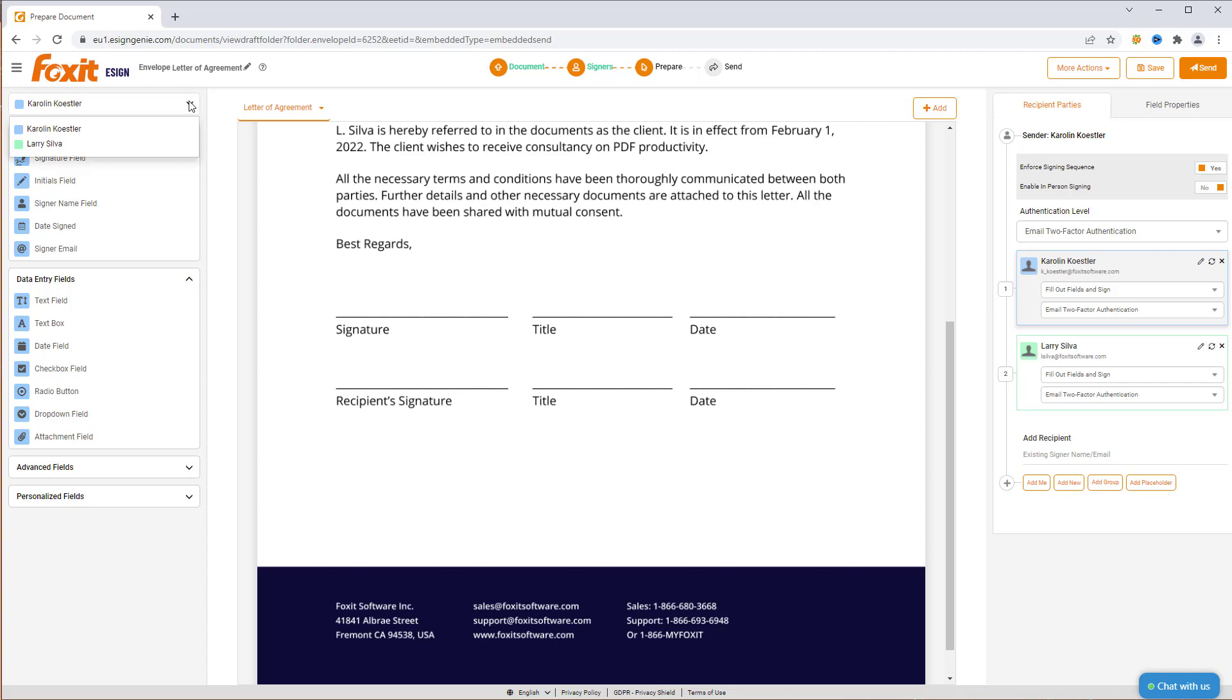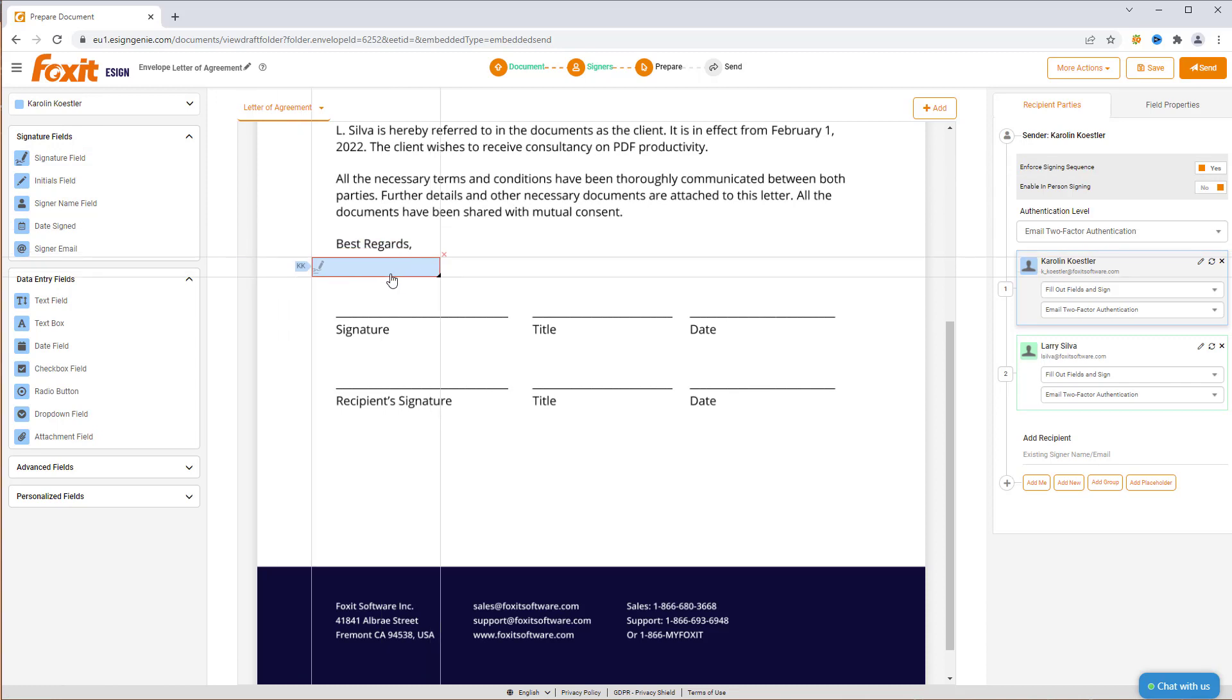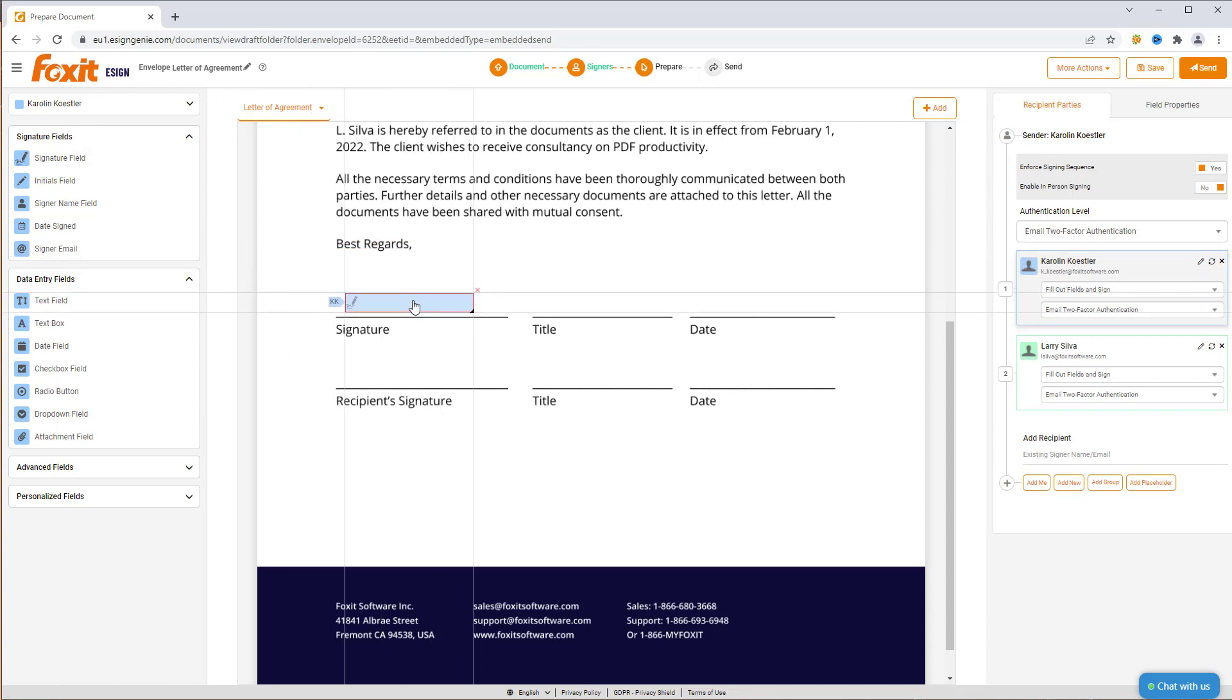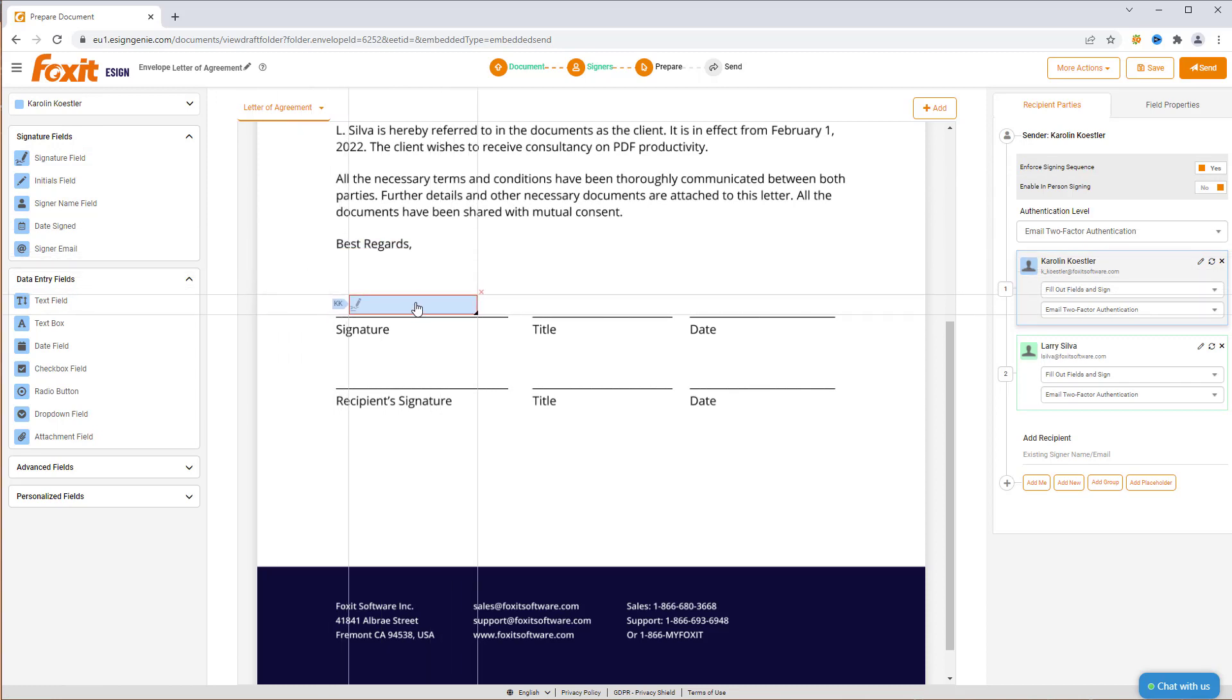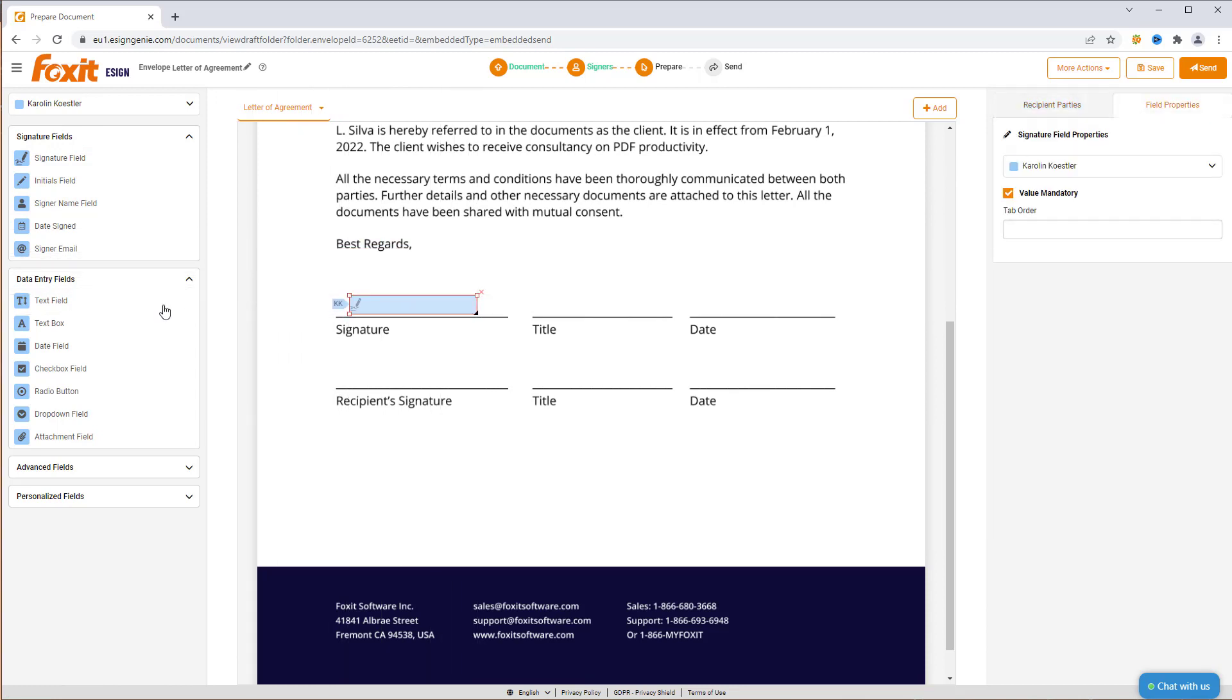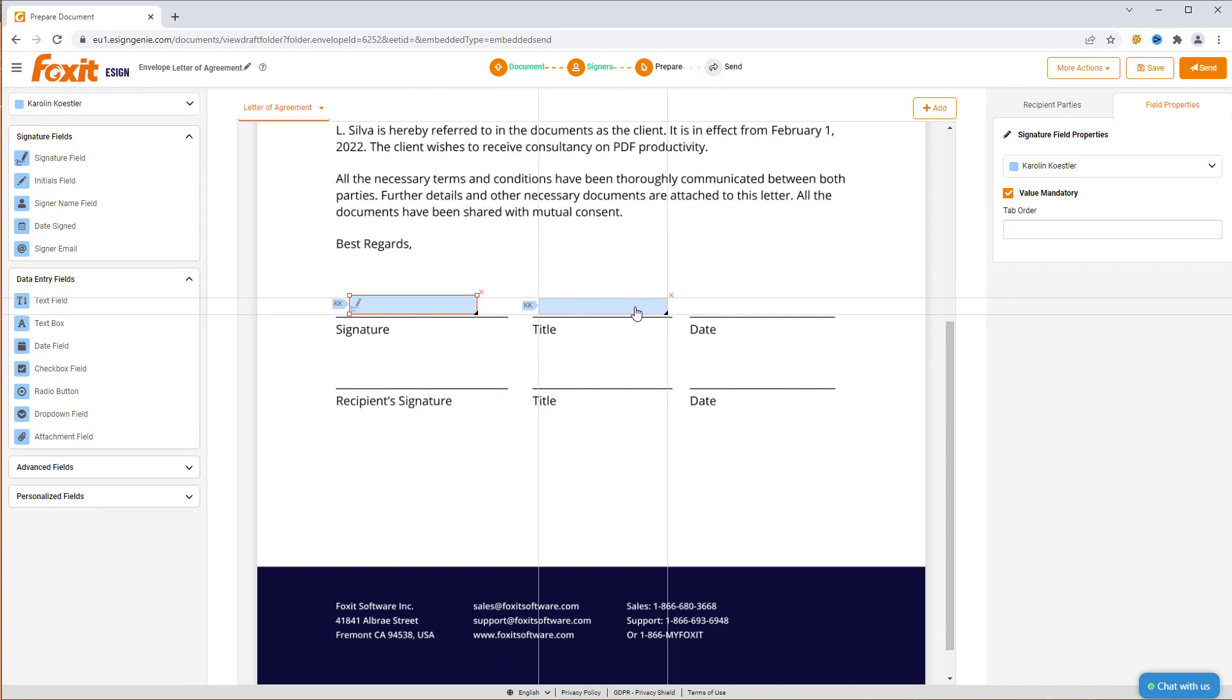Start by selecting the first recipient from the top-left drop-down menu. Click on Signature field and then drag and drop it to where you want the first person to sign. Now, let's add a text field asking for the signer's title.